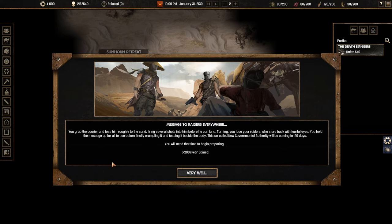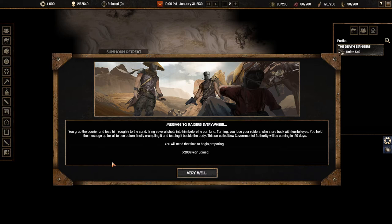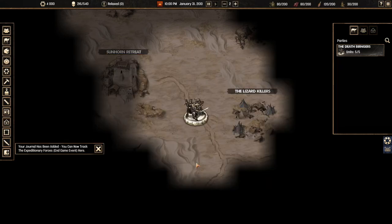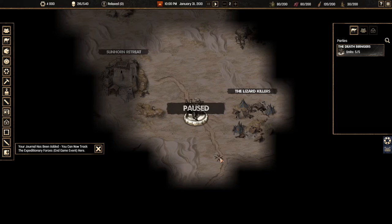End of him before he can land. Turning your face to raiders who stare back with fearful eyes. You hold all your fear. Oh my god this is so good. You hold the message up for all to see before finally crumpling and tossing it beside the body. The so-called new government authority will be coming in 120 days. Oh we're going to be ready. I'm so upset that I wasted my ammo like come on. Just use a sword like a normal person.